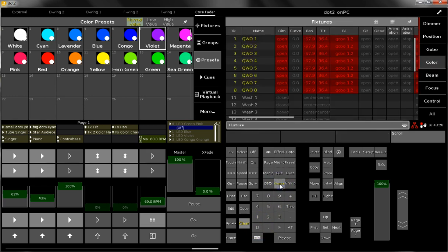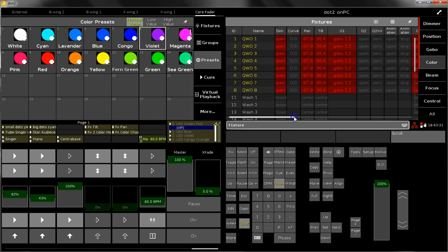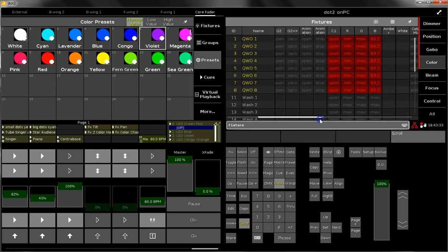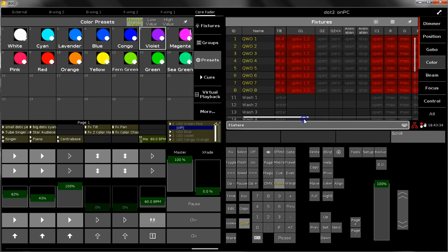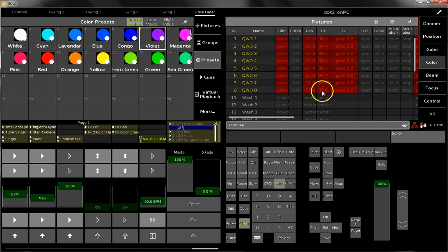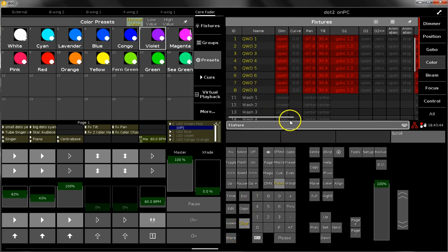And when I then go back to my fixture sheet, you see all these red values. And red values mean that these values are storable values. So when you now hit the store button, you will store exactly these values which are marked in red.